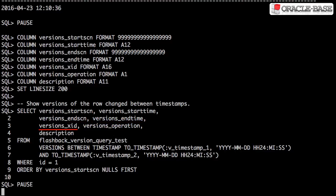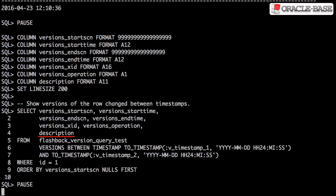Versions X ID is the transaction ID that created the row in its current state. Versions operation is the operation performed: insert, update or delete. As well as these pseudo columns, we can also pull back the regular columns from the table so we can see how the values change over time.